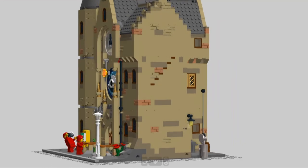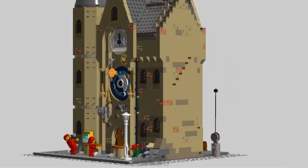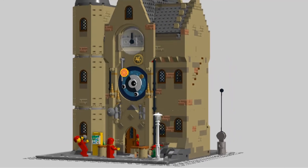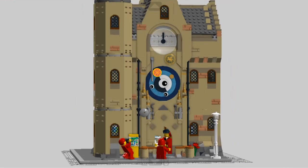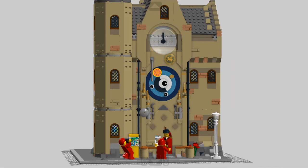It's to minifig scale, and it fits all the modular standards. It uses the color palette and parts similar to the Harry Potter Hogwarts sets, so that I can use the parts from those sets. It includes a fountain on the outside and on the inside of the building.